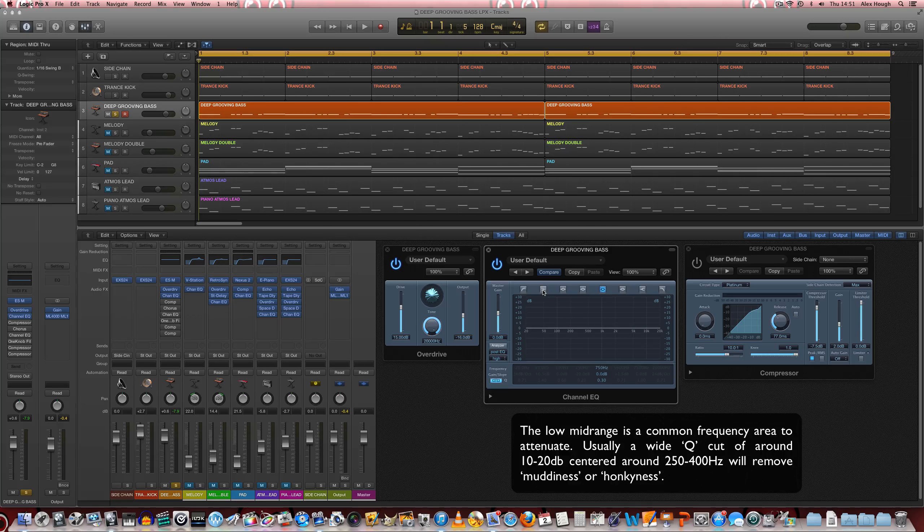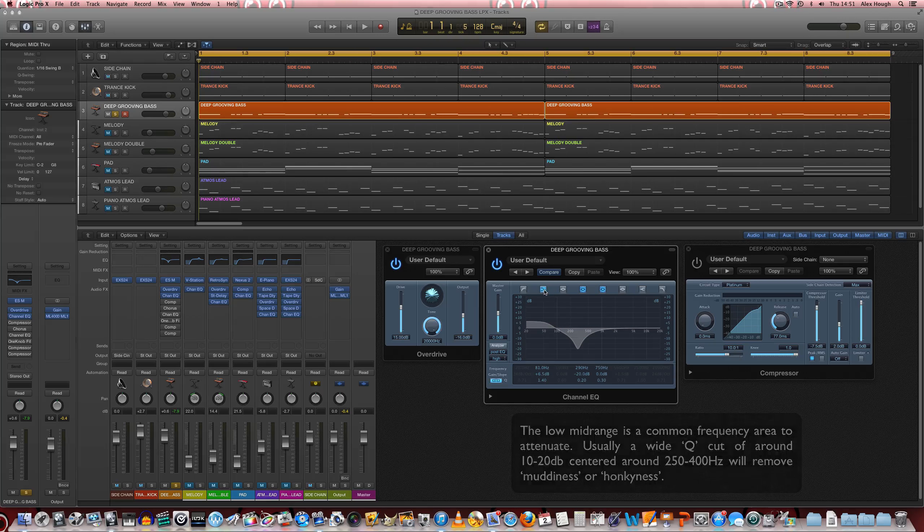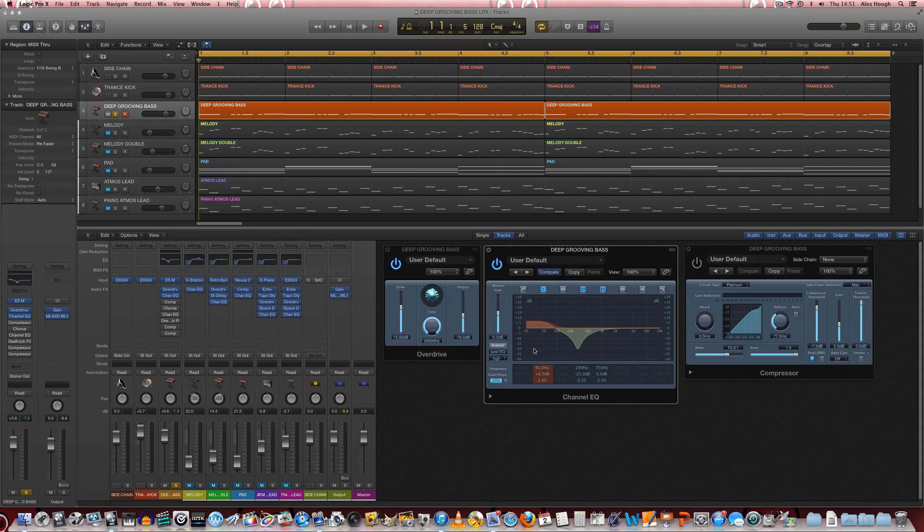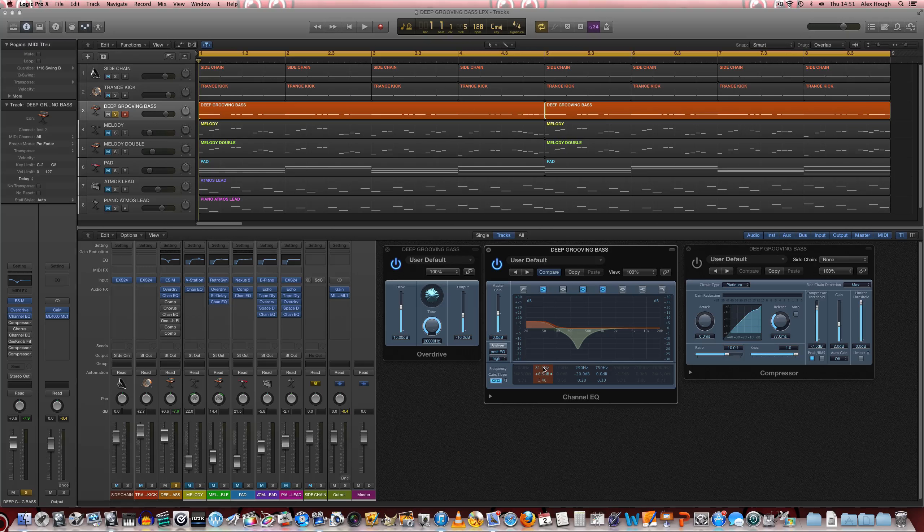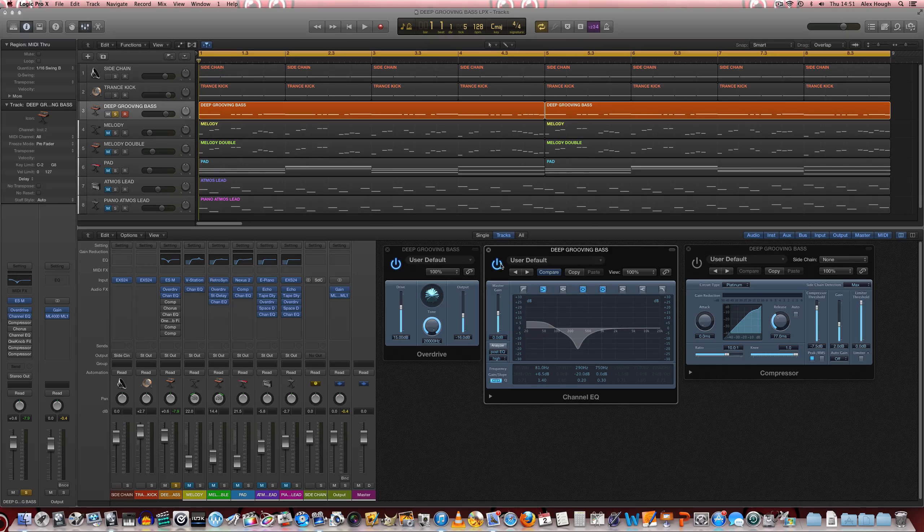With this low shelf EQ as well, we're adding quite a bit of presence to the bass, quite a bit of low energy weight to the sound there by about 6.5 dB centered at around 80 Hz. Everything below that gets boosted quite nicely.